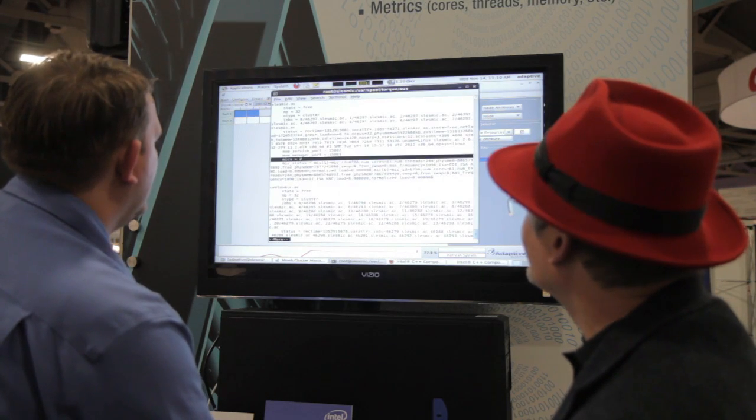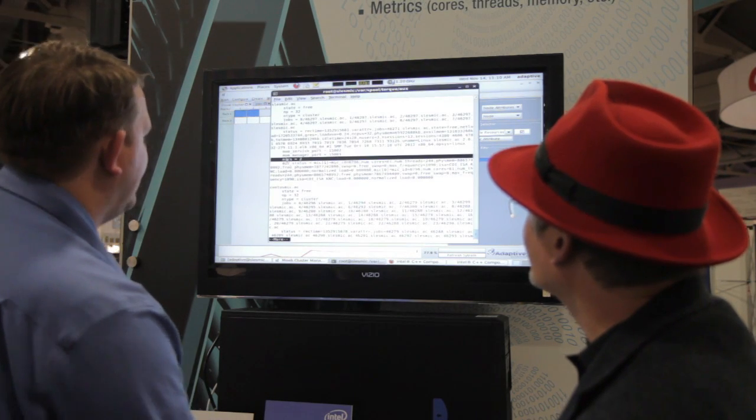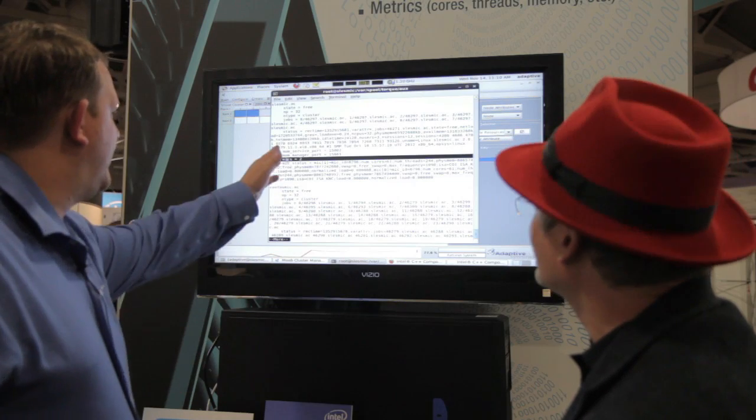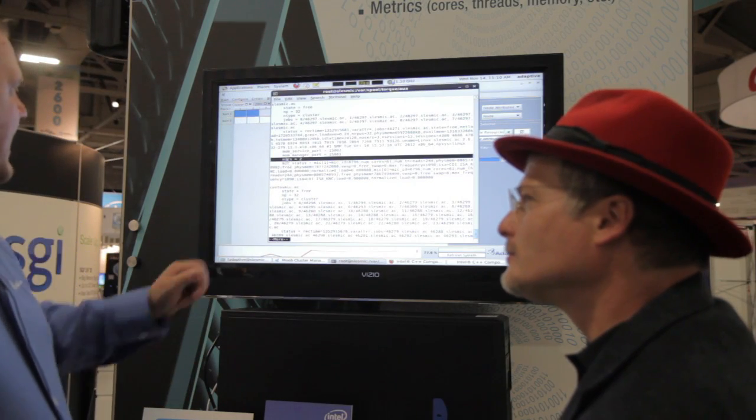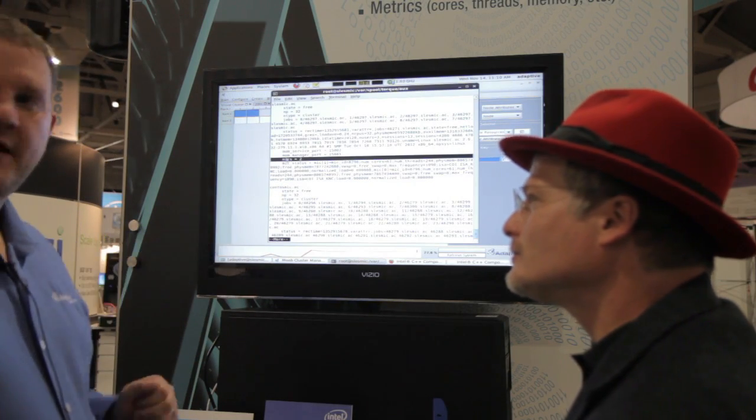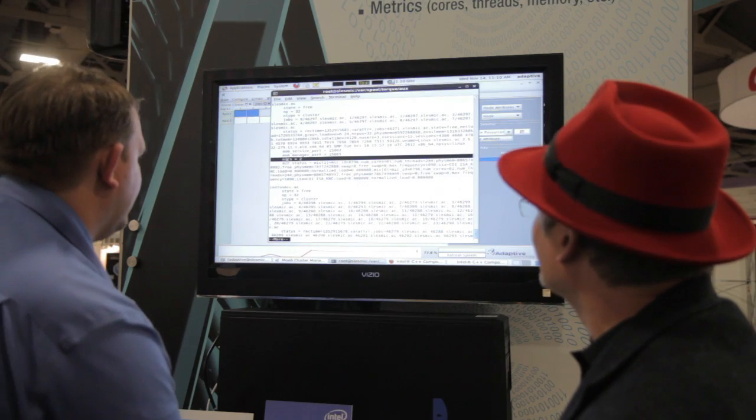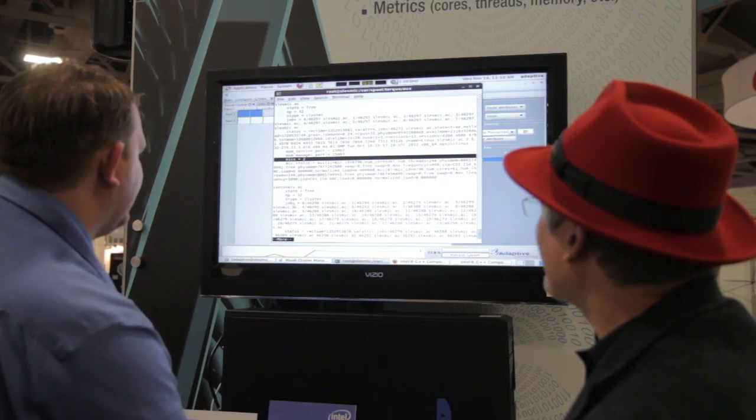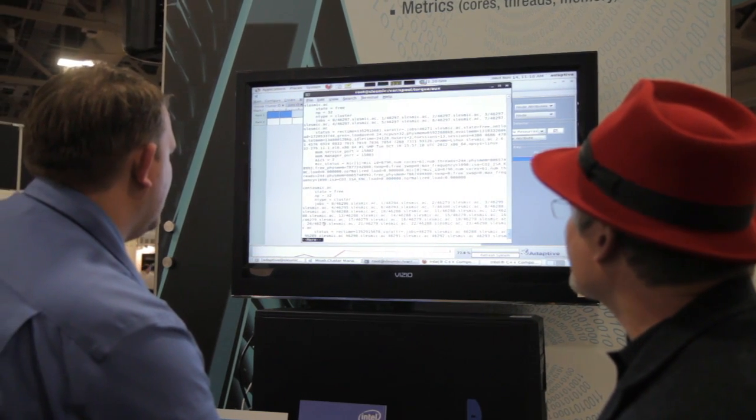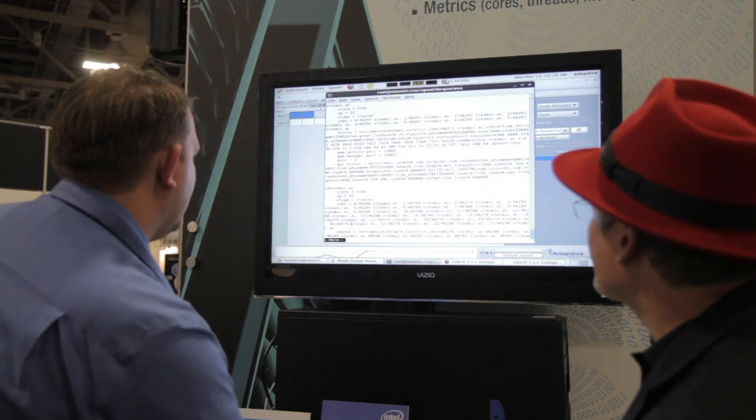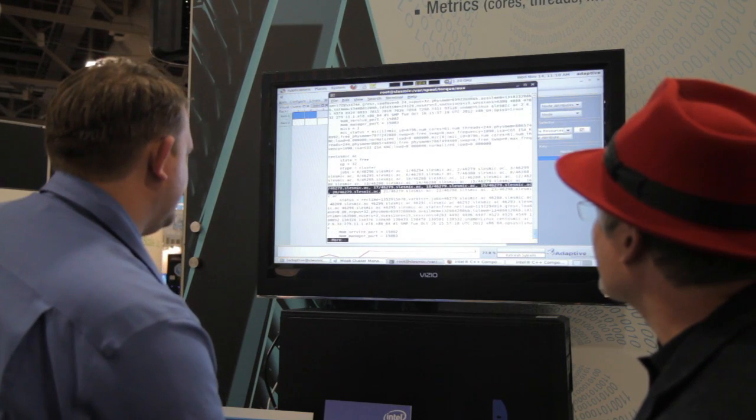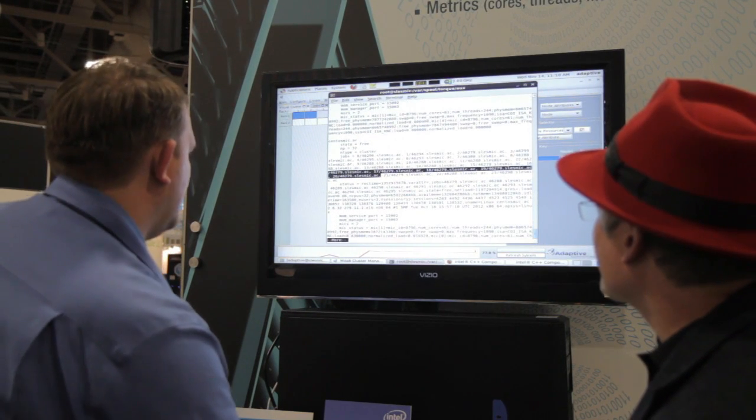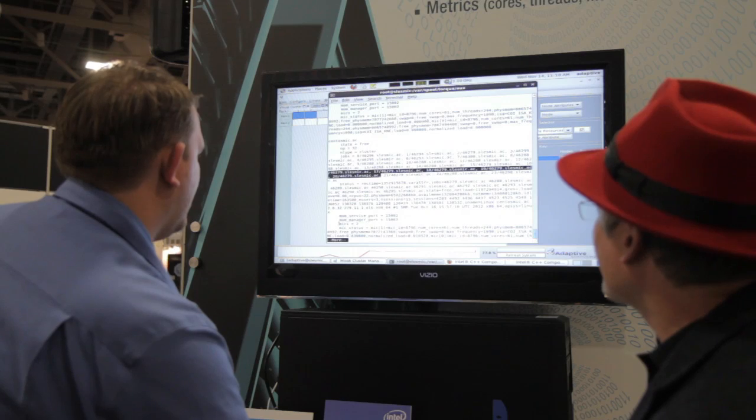So here we are, and we've detected that this compute node, CelestMic.ac, has two mics. We can do the same thing down on CentOSMic, and we have, let's move that down. We have two mics here as well.